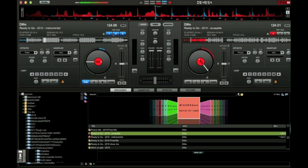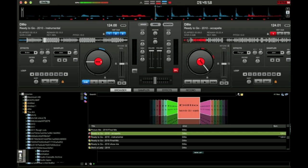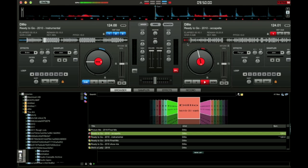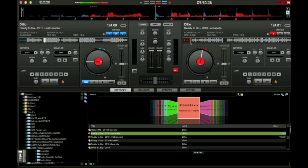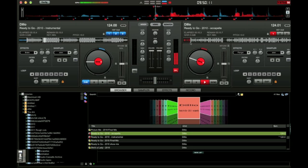So let's go to the acapella and find a good place for a lyric to start while I'm remixing the song. We'll go to the acapella and play this. So I have a cue point right there — I already did it ahead of time.